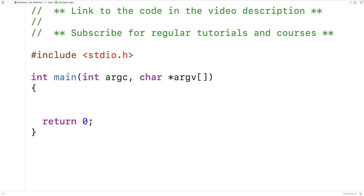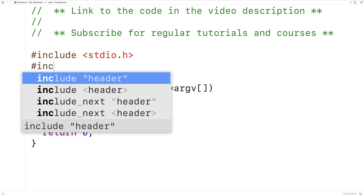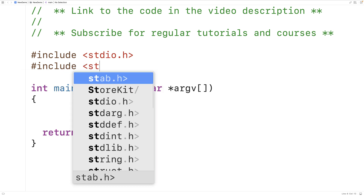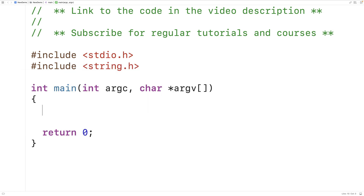In this video we're going to learn how to make our own strchr function in C. The strchr function is found in the string.h library, so the first thing we'll do is include that library. The function returns a pointer to the first occurrence of a character in a string.